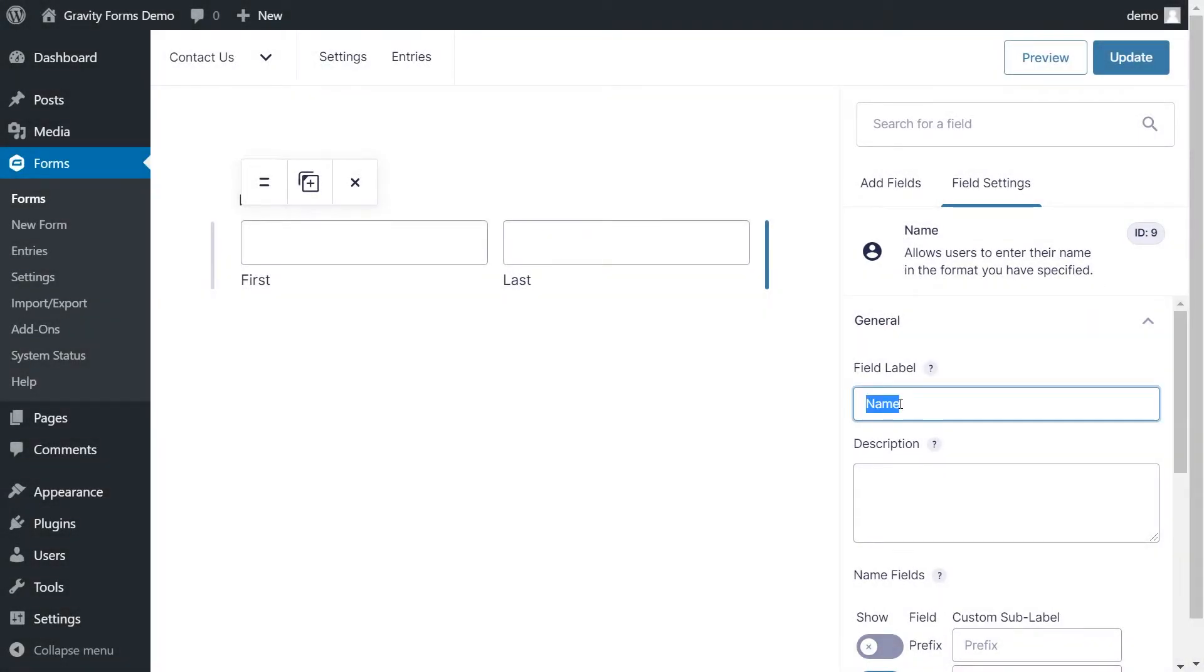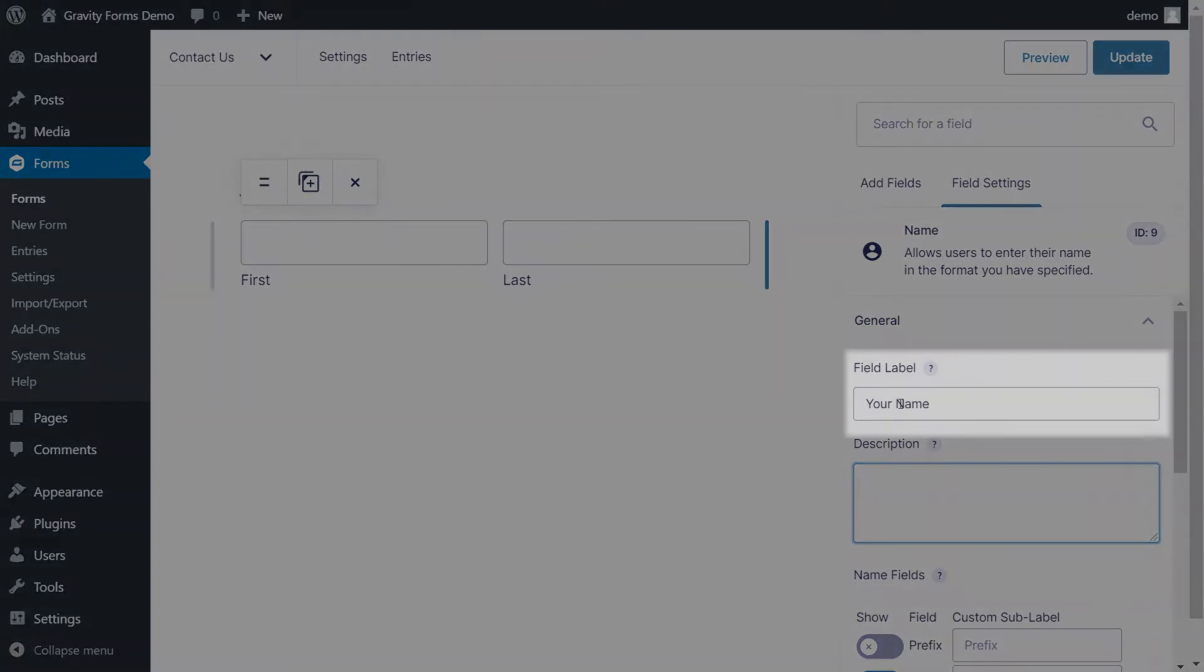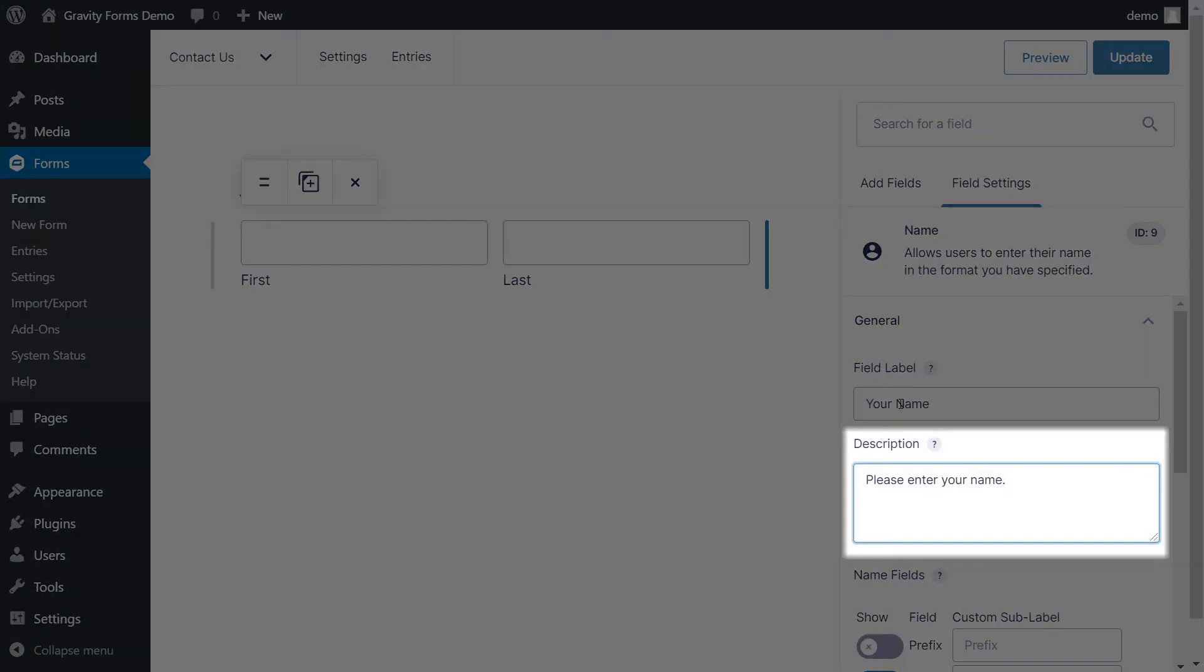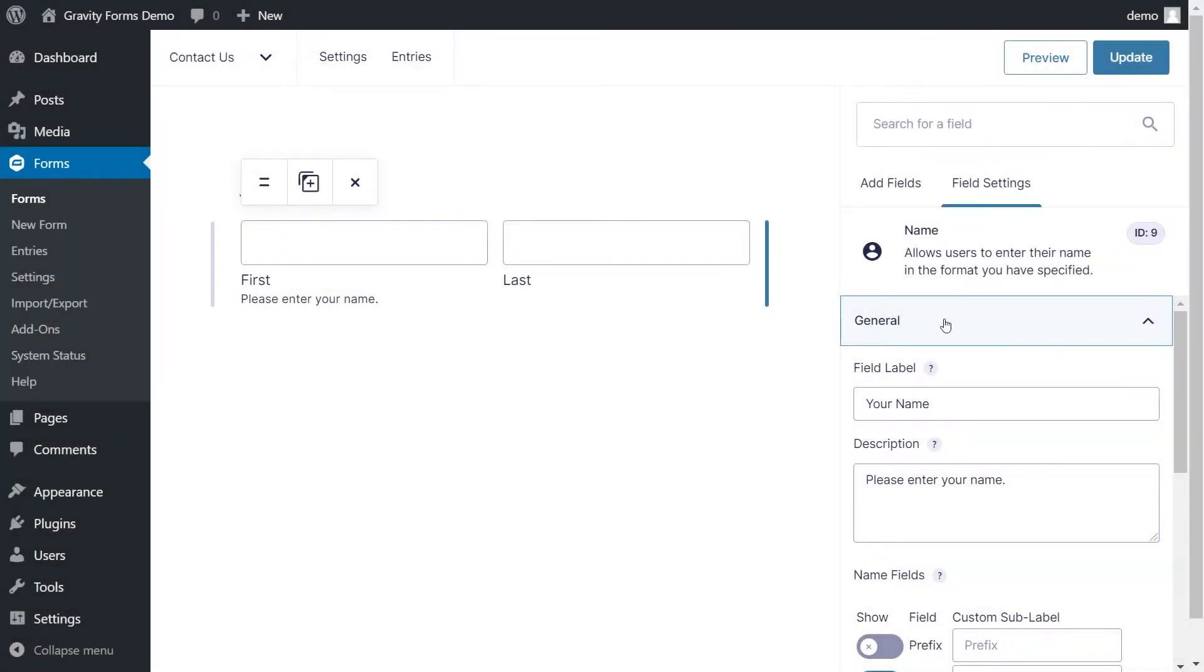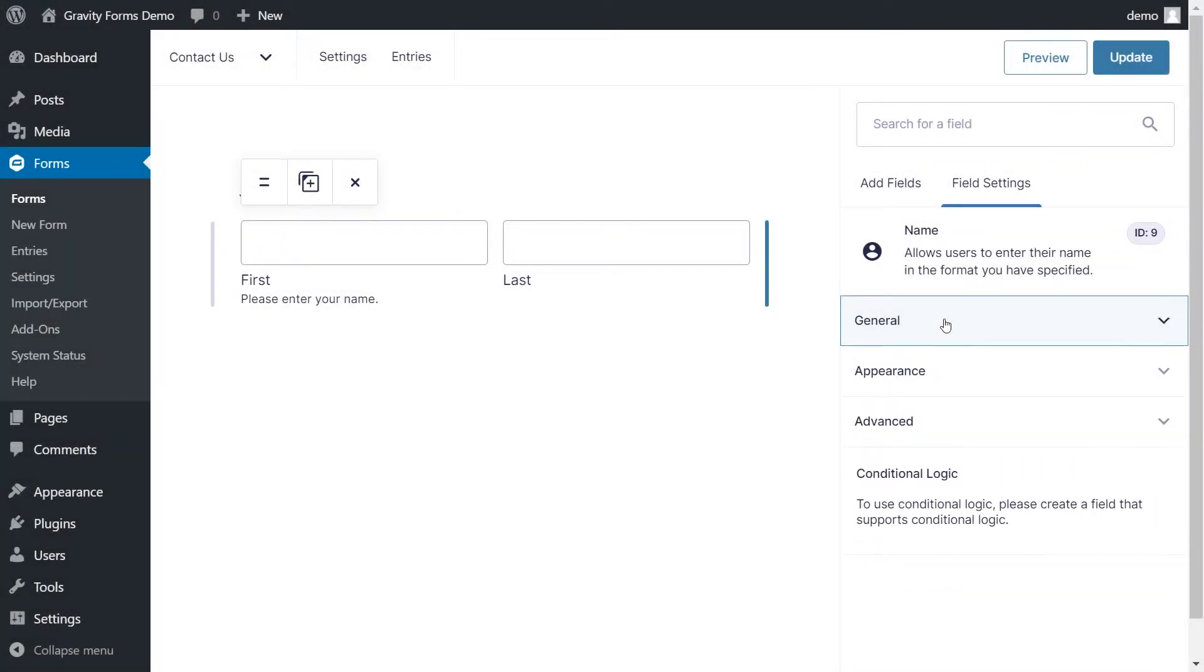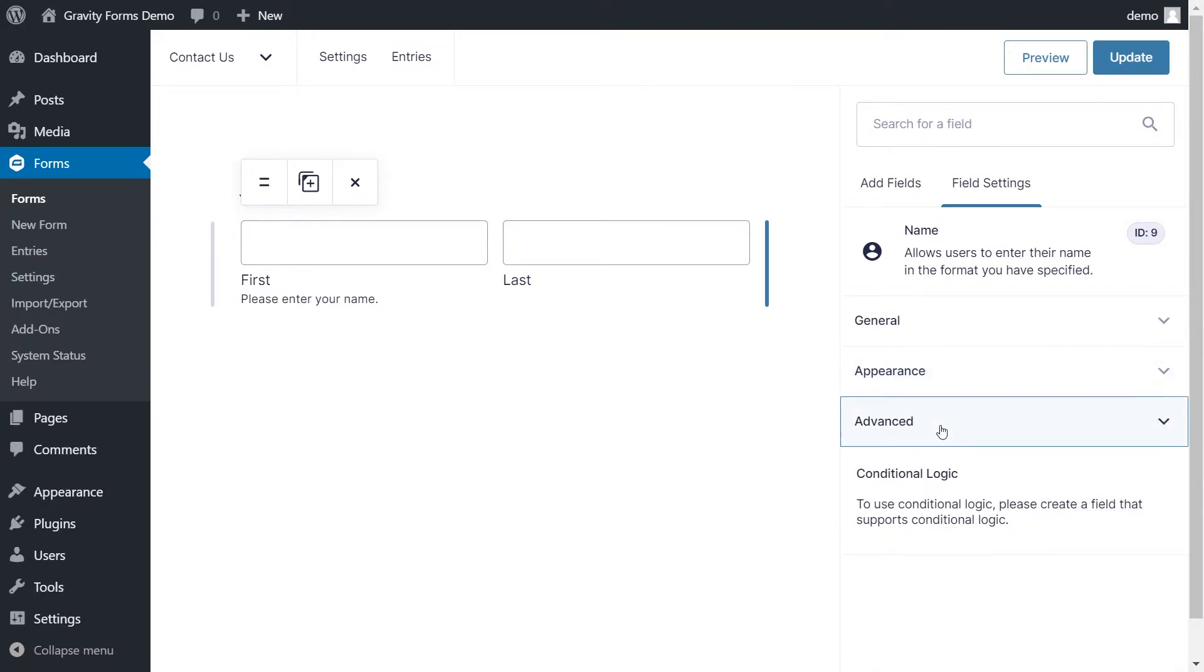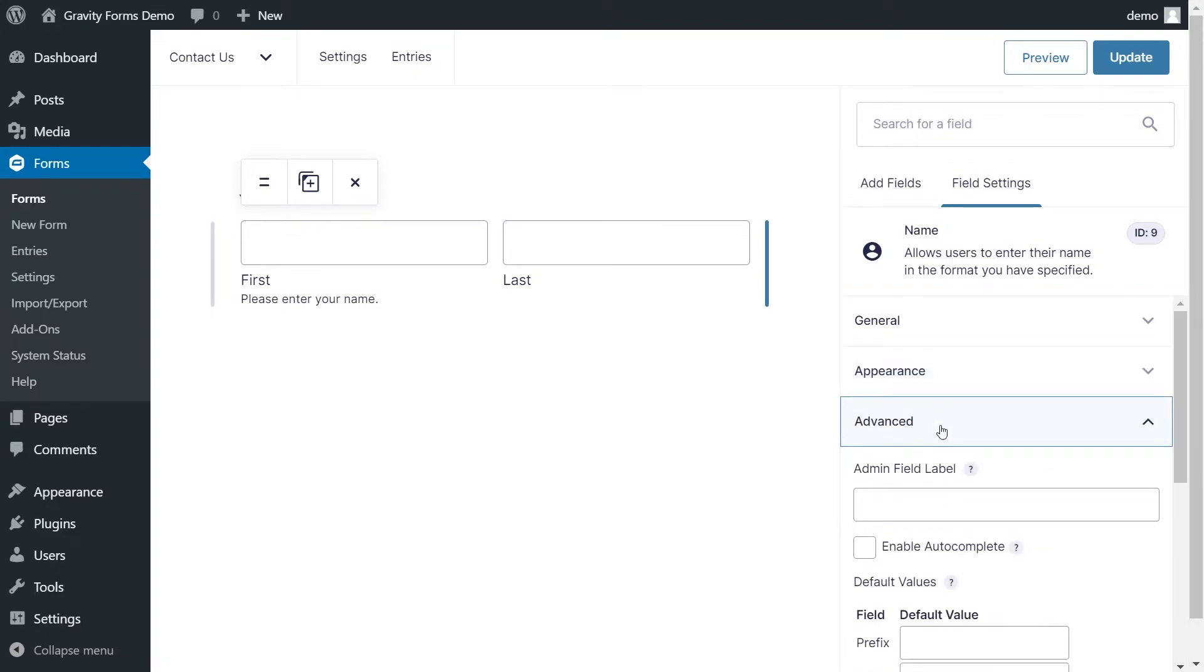This panel lets you modify elements in this field, including the field label and description. You can also customize the appearance of your field or access the advanced options to really fine-tune things.